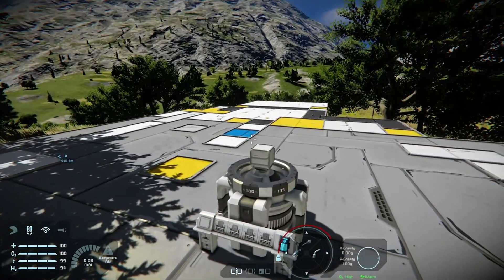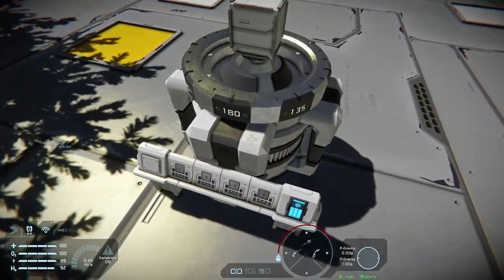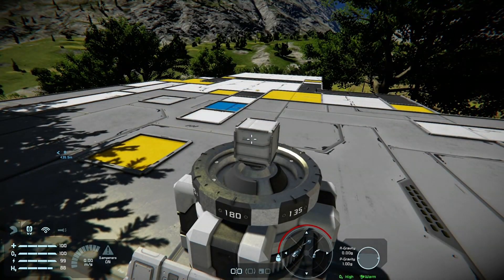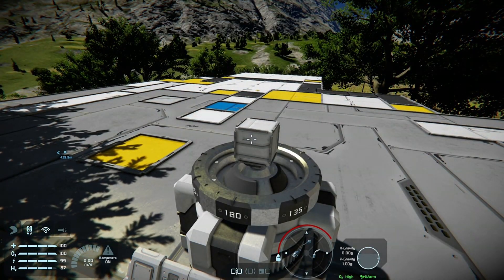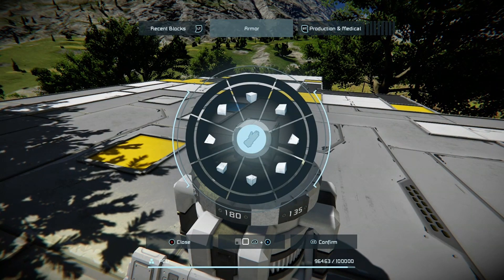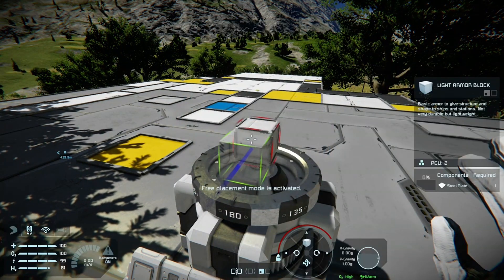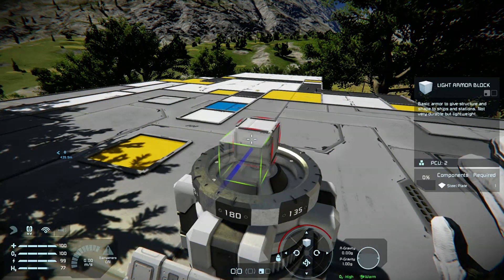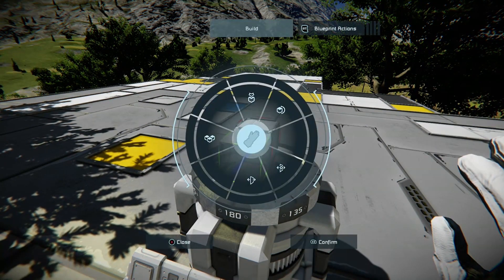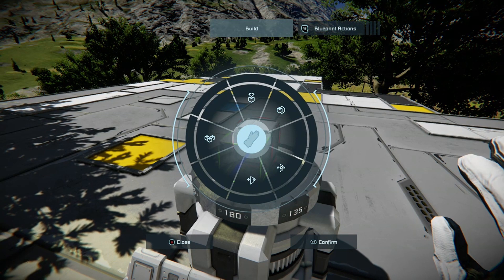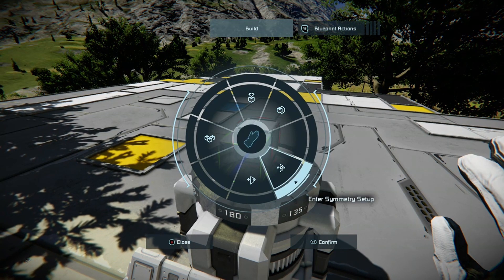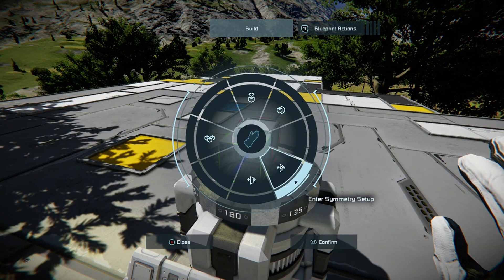I've got a little test bed set up here. I've got one single small grid block on a large grid router so I can show you it with small grid — this is a lot easier than large grid. Make sure you're in creative mode, then go to place a block, then press right stick. It comes up with the build menu. Now go down to the bottom right where it says 'enter symmetry mode setup'.